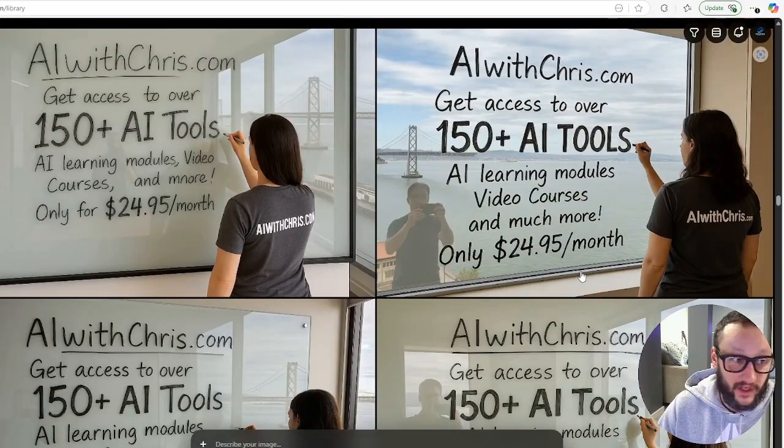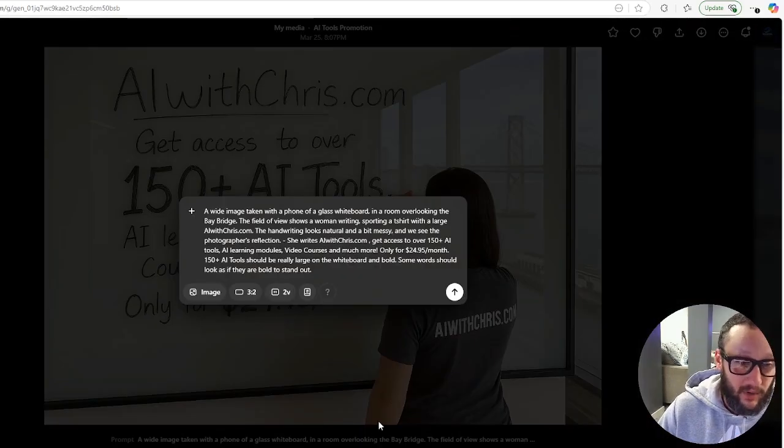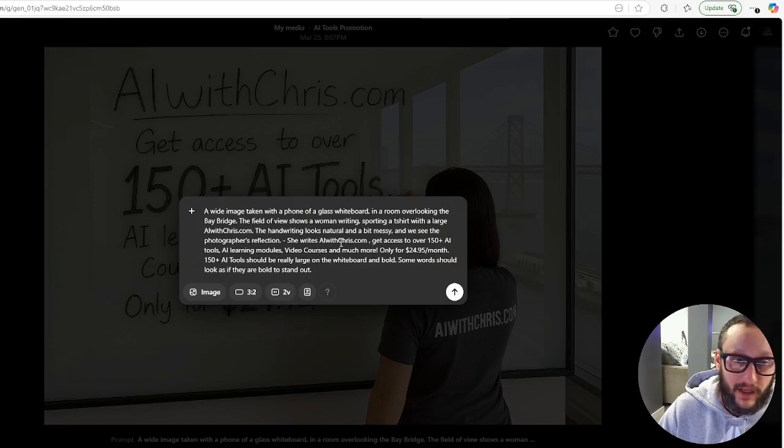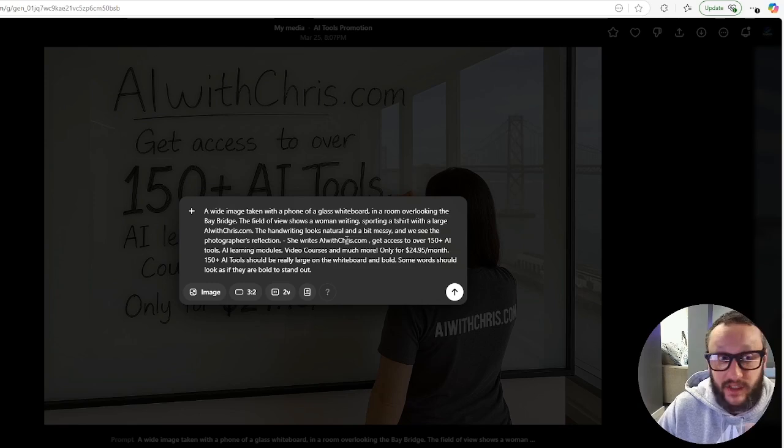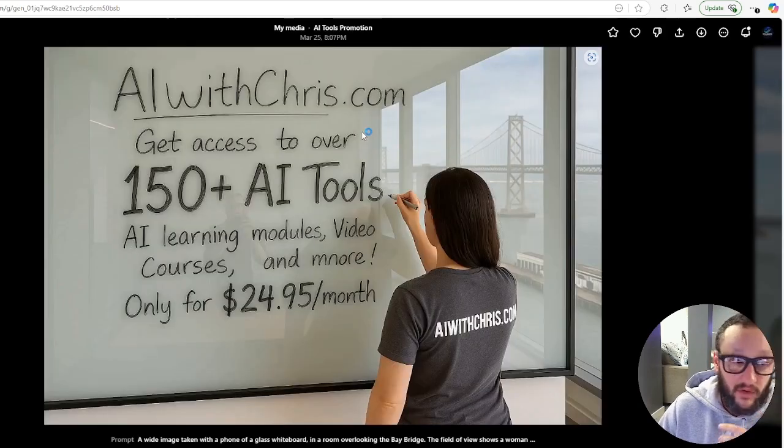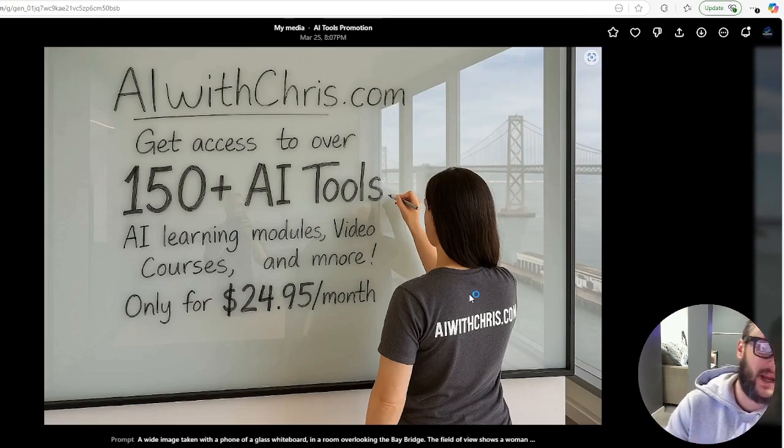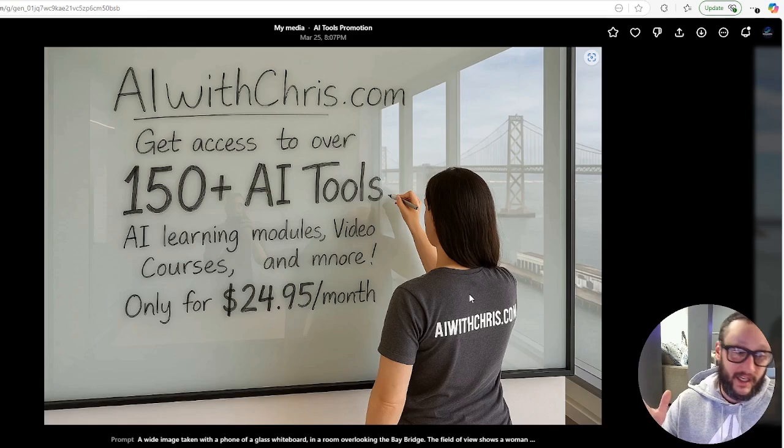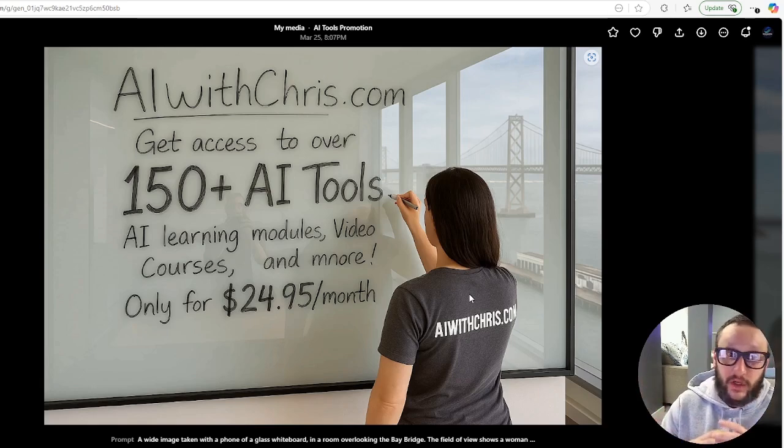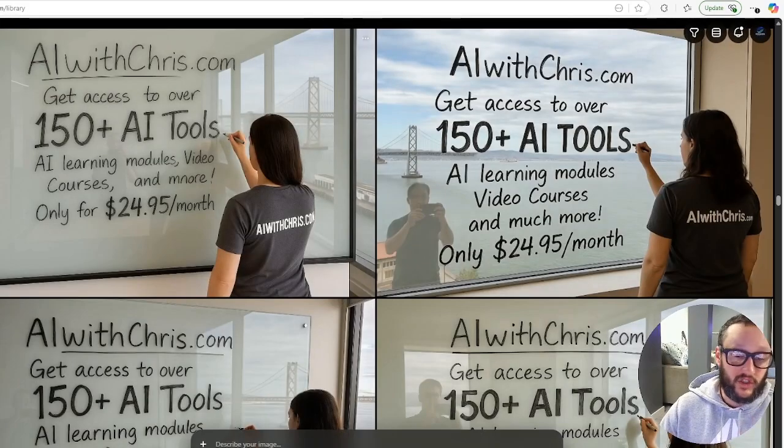We're going to do one of my favorite ones that I did. This was my prompt. Kind of lengthy. I just told them what I wanted. I took the same concept that OpenAI did when I showed you the demo video. And it says AIwithchris.com, get access to over 150 plus AI tools. It looks like someone's writing it on a whiteboard. Super realistic. And it works great for advertising.